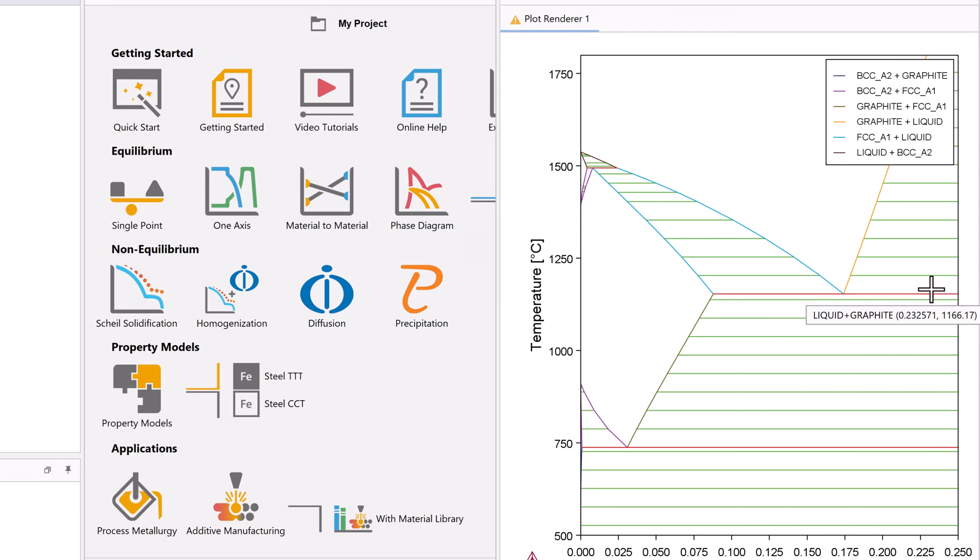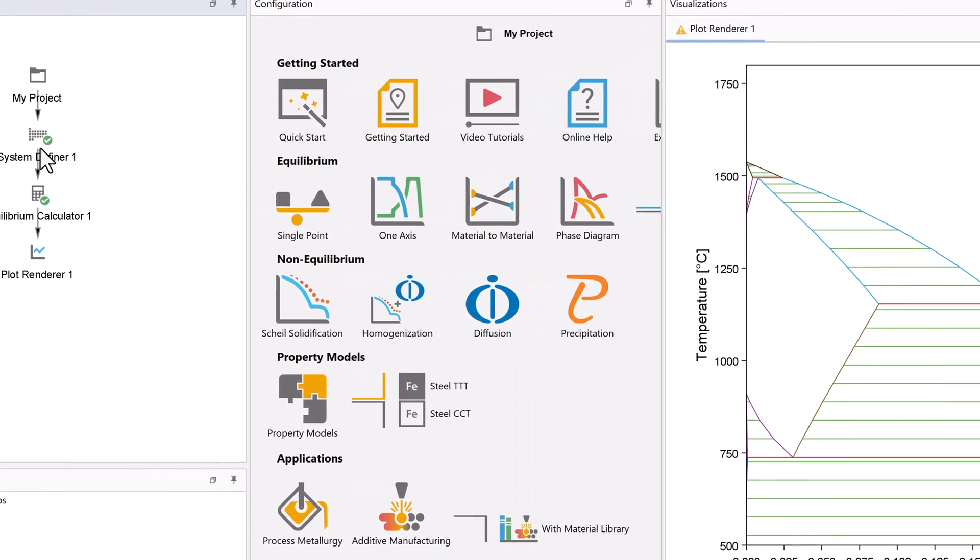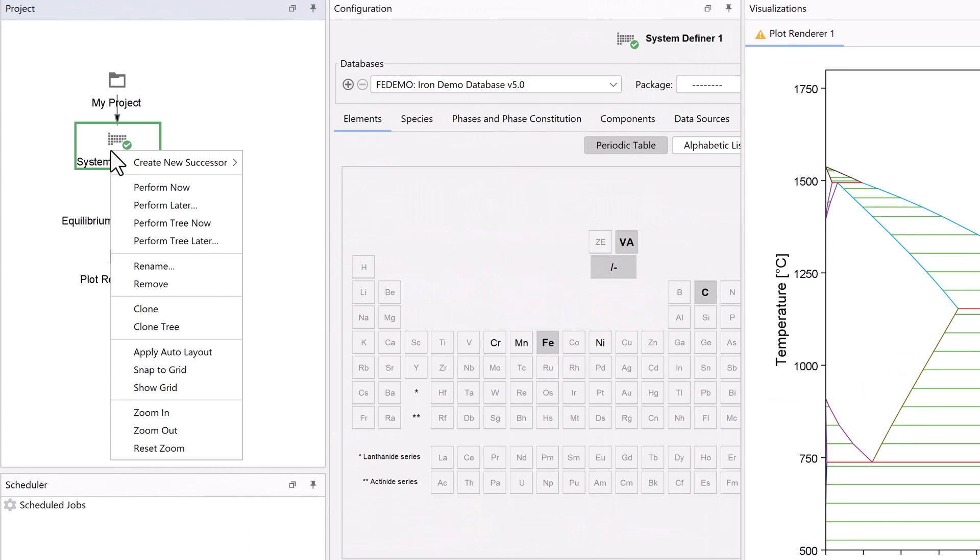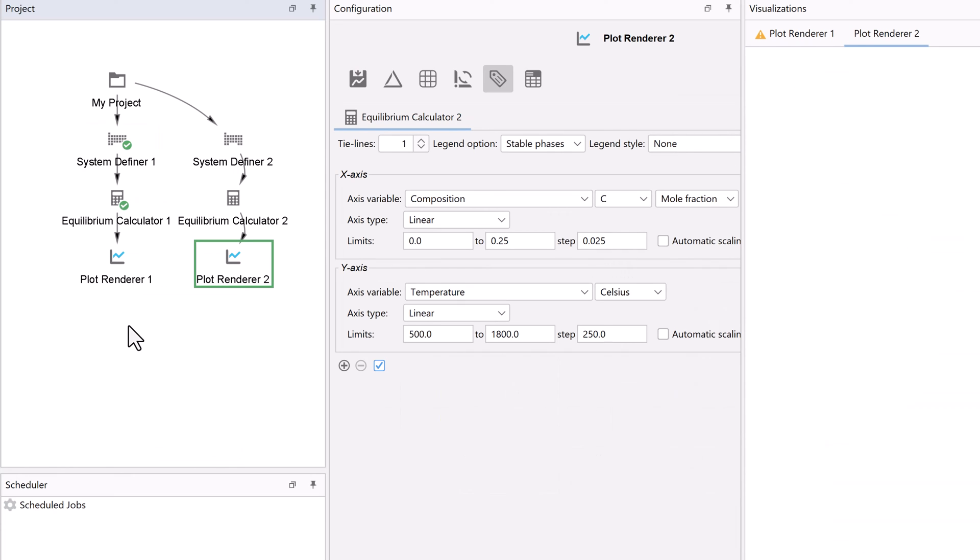Our second calculation will be almost identical to the first, so we can simply clone the first tree. Right-click on the System Definer, then select Clone Tree. We get a second set of nodes that is identical to the first.